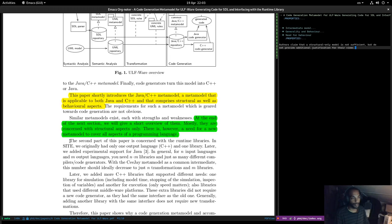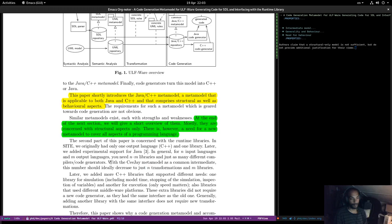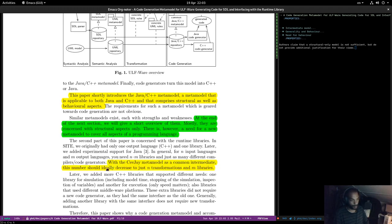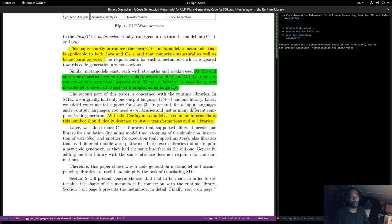This paper is concerned with runtime libraries. In SITE, they originally had only one output language and one library; later they experimented with Java support. In general for N input languages and M output languages, you need N times M libraries and just as many different compilers or code generators. With the CJ metamodel as a common intermediate, those numbers should ideally decrease to just N transformations and M libraries. This is exactly what we're also trying to target with Dogen.